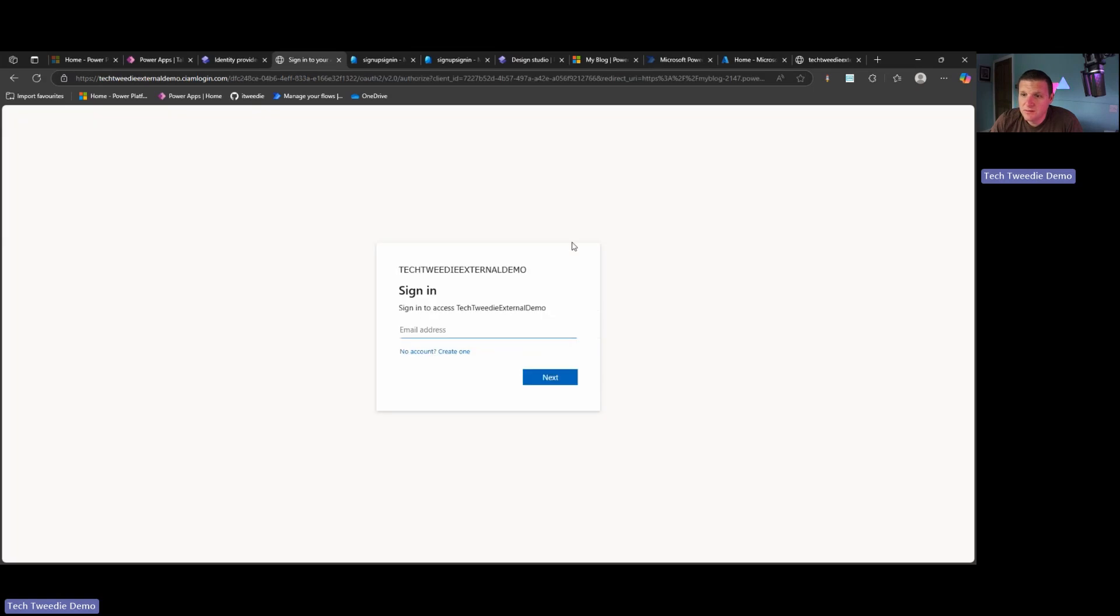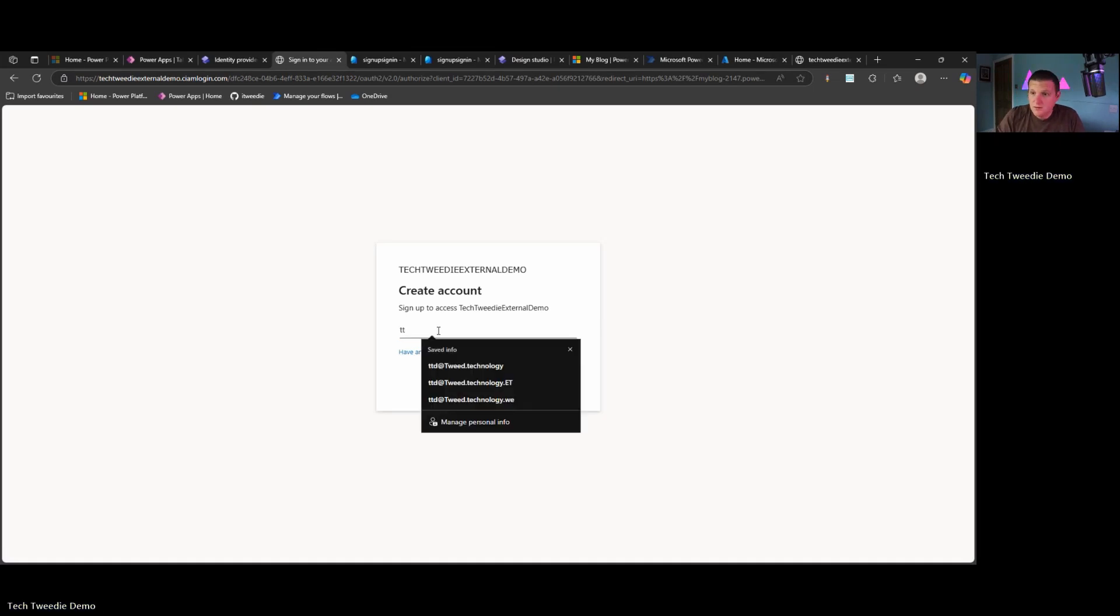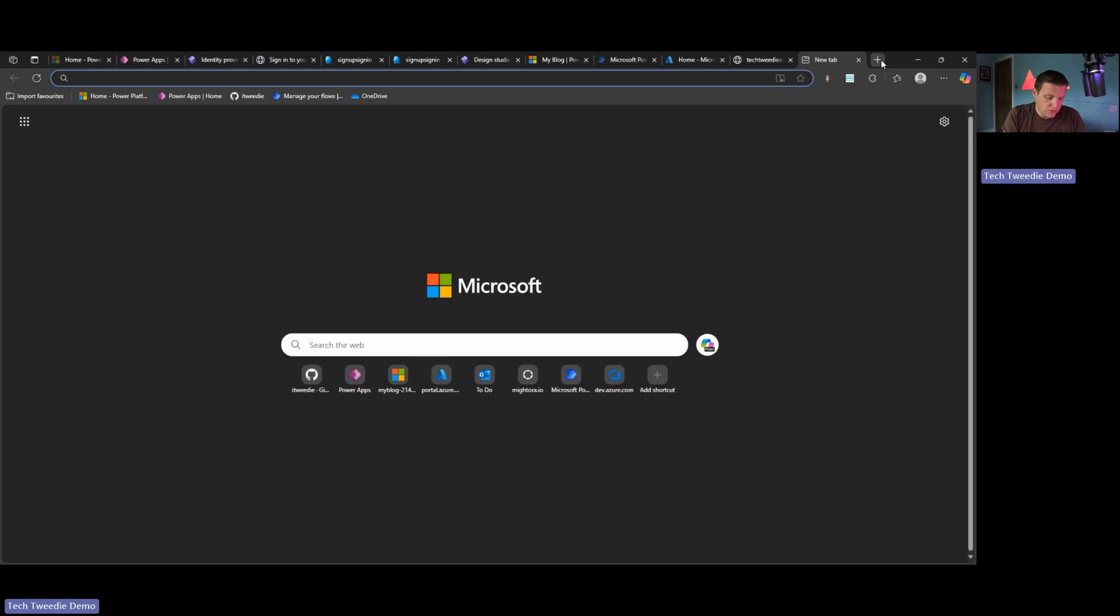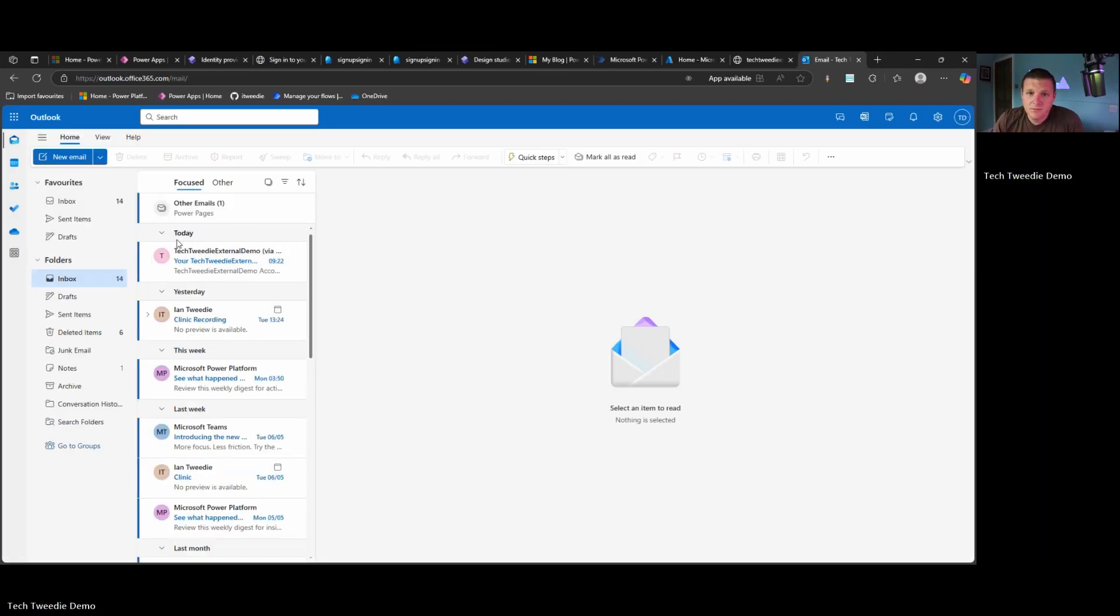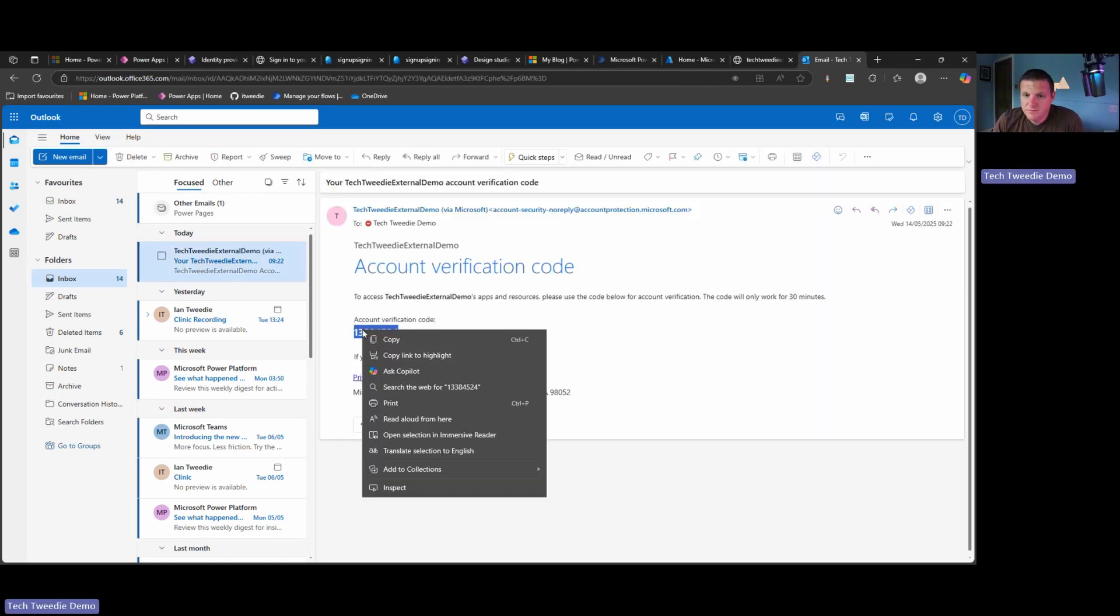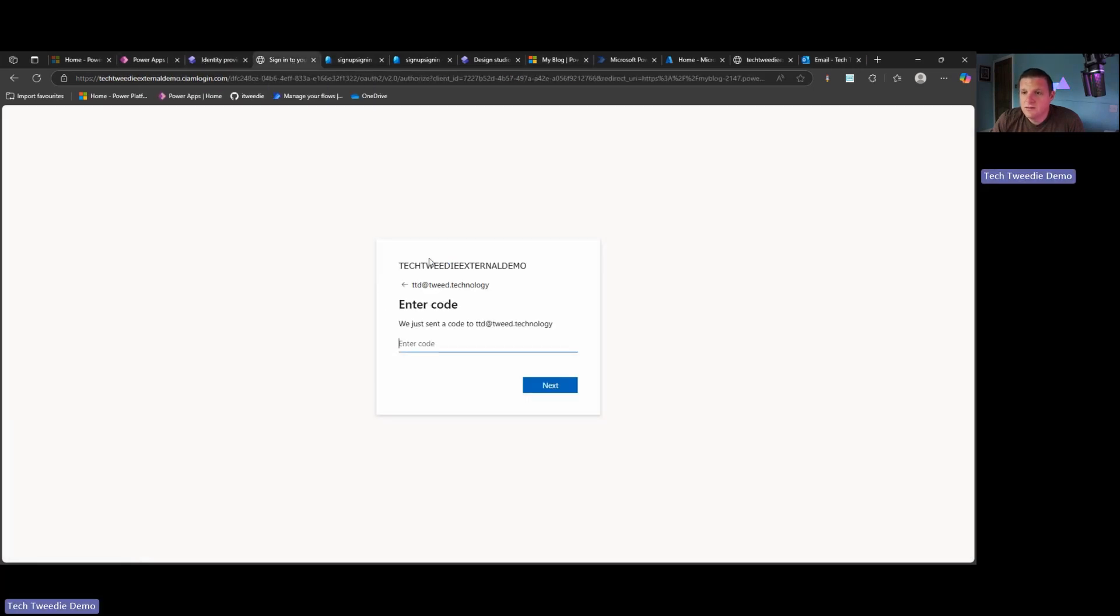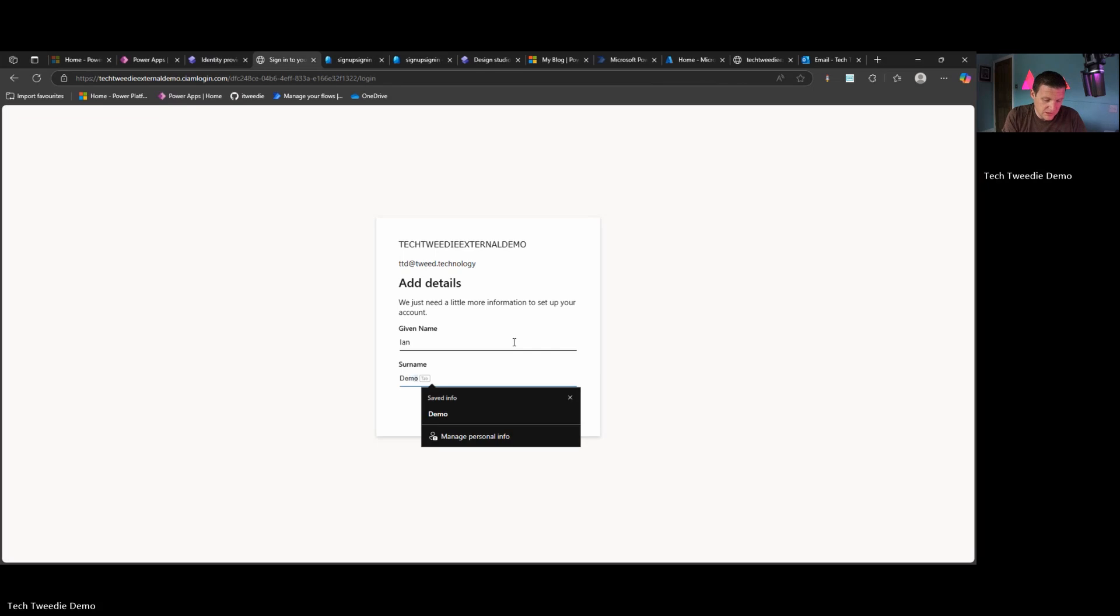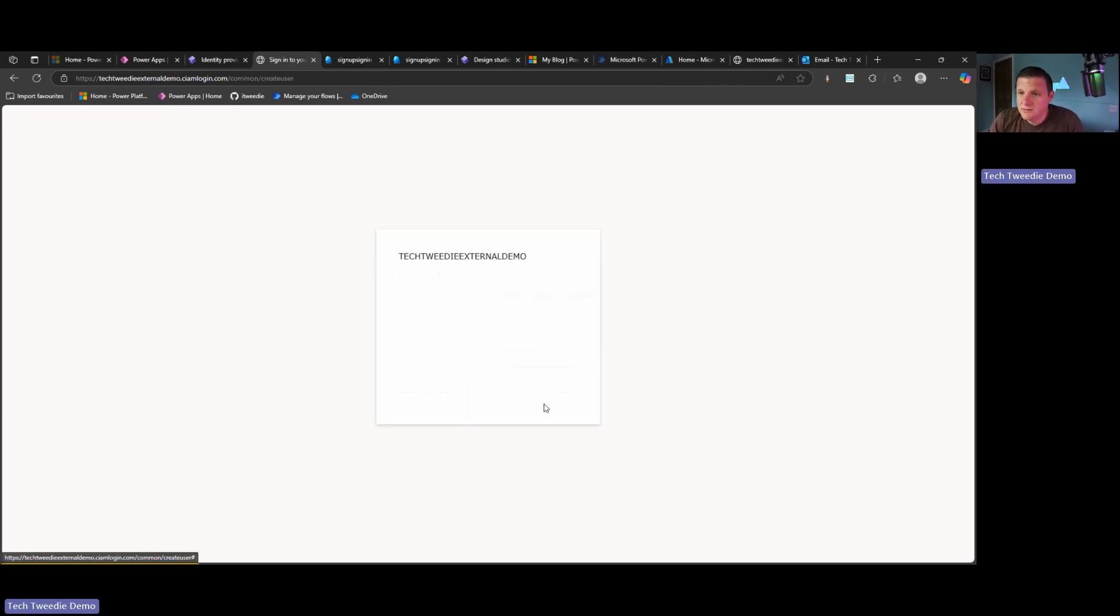And now our Power Pages instance has restarted. We can see we have this Microsoft Entra external ID button. If we press on that. And we don't currently have an account yet in this tenant. So we're going to click on no. I'm going to type our email address in. Press on next. It's going to ask us for a code. So we pop across to our Outlook. You can see we've had a code that's come in. I'm just going to copy that. And we're going to paste that in here. That's just for our given name. So I'm going to say Ian Demo Tweedy. Just going to press on next.